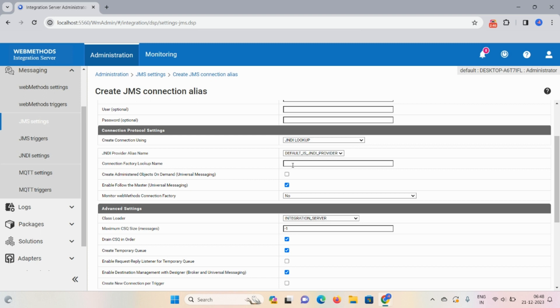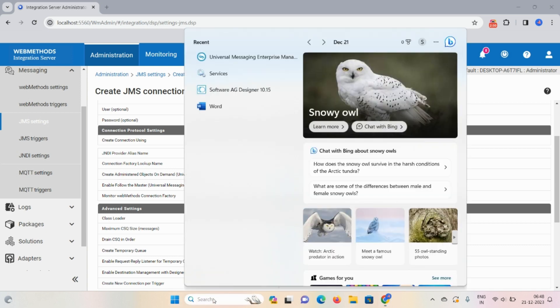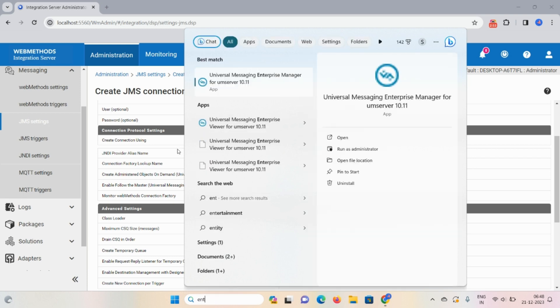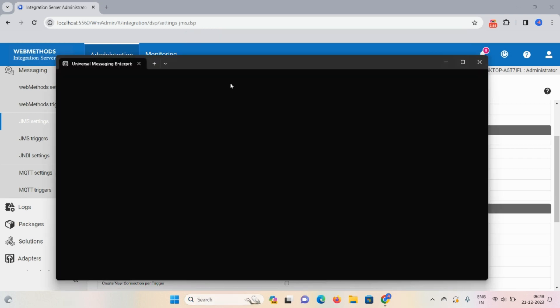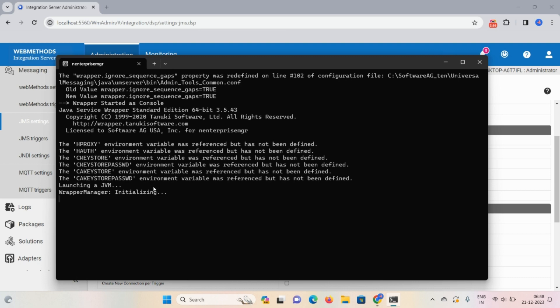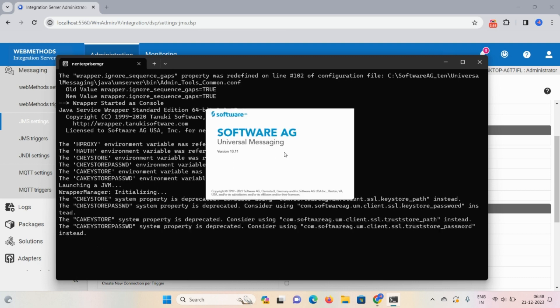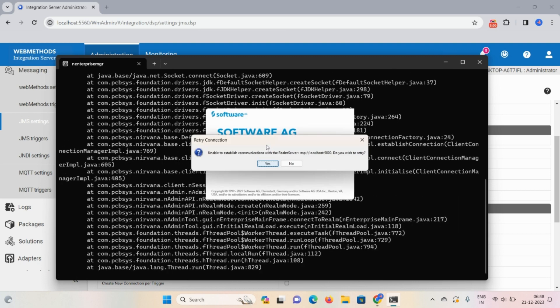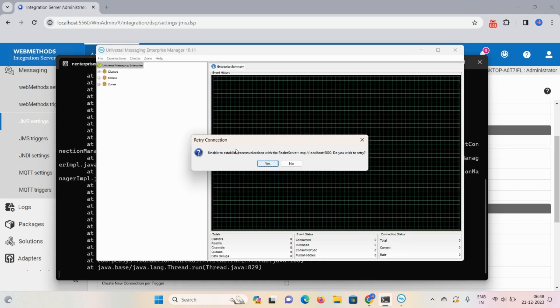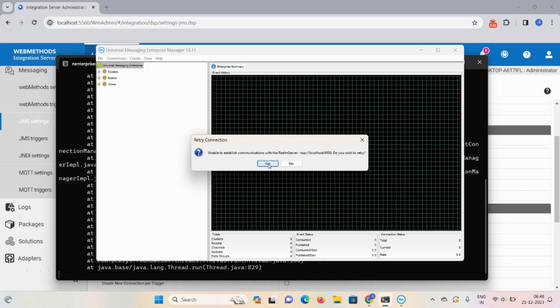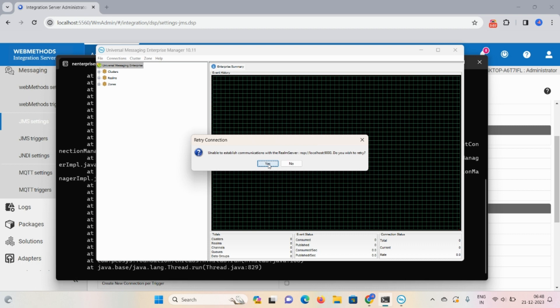So for that purpose I need to launch universal messaging. So how you can launch universal messaging? Type here enterprise manager, click on that particular option. So this page will open, but if you're getting this kind of error that means your server is not running up.